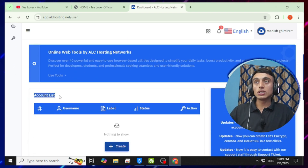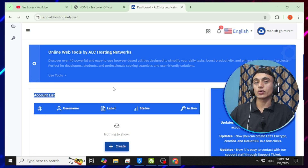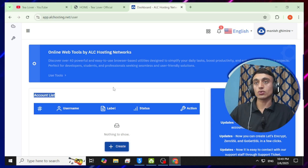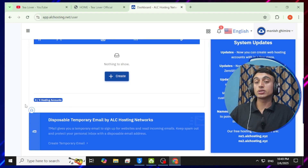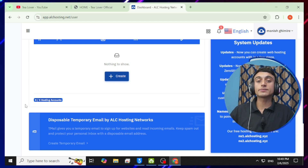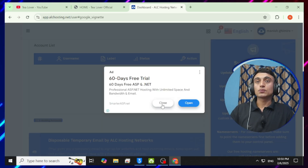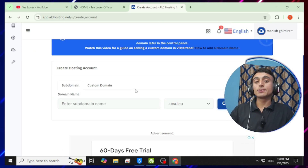Don't worry — scroll down and you'll see the account list showing no account has been created yet. We need to create an account, which will be associated with a free subdomain and the hosting. One important and great feature is that it provides three accounts where you can host an unlimited number of websites using the subdomain trick.